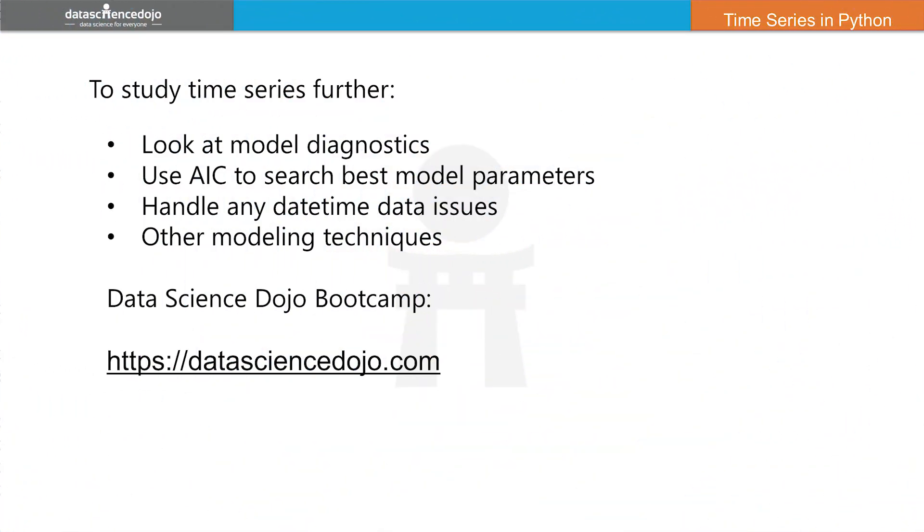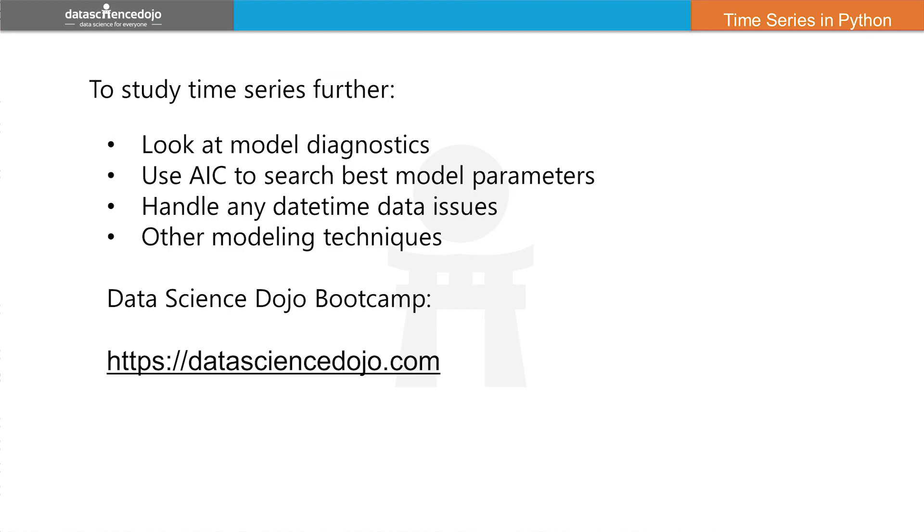To study time series further, you also need to understand things like model diagnostics, using the AIC to search for best model parameters. You need to be able to handle any datetime data issues. You might want to try other modeling techniques. So time series is something that we plan to introduce in Data Science Dojo's post bootcamp material. But you can learn more during a short intense bootcamp. We cover some key machine learning algorithms and techniques.